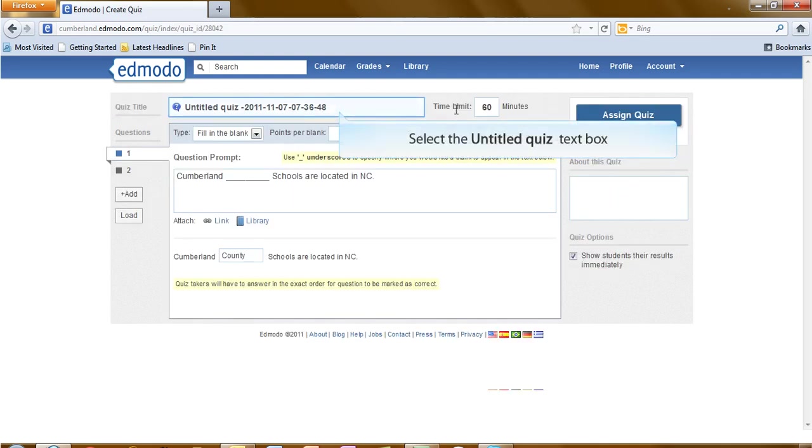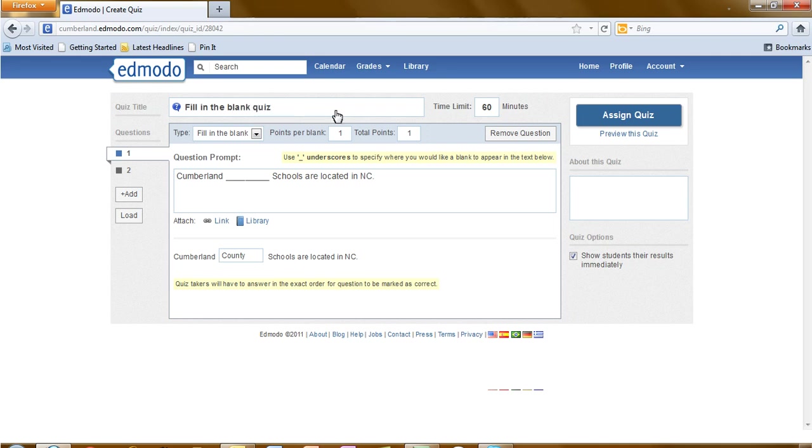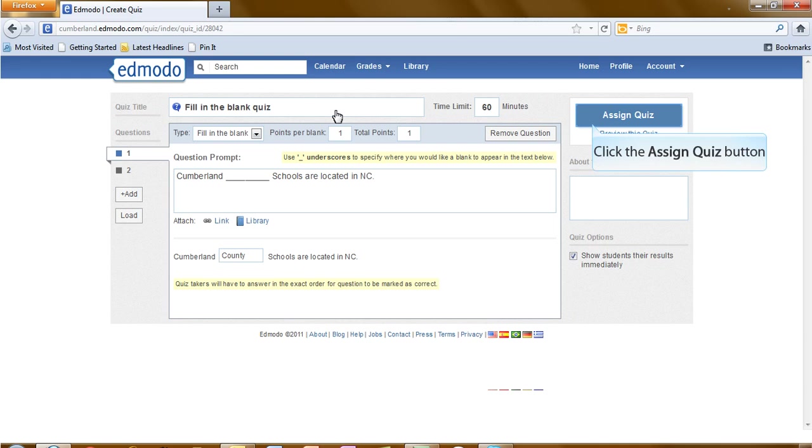I'm going to go ahead and end my preview. Before I leave, I want to make sure that I give this a title. And I also want to assign point values for each of my blanks in the quiz. Once that is complete, then I can assign the quiz.